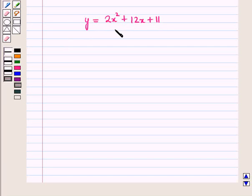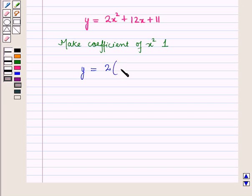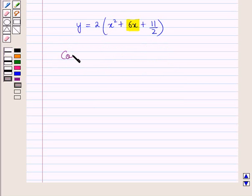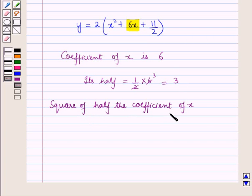Now to make its perfect square, in the first step we will make the coefficient of x squared equal to 1. So here we will take 2 common from the right hand side, so it will be y is equal to 2 into x squared plus 6x plus 11 by 2, the whole. Now here, coefficient of x is 6, so half of that is equal to 1 by 2 into 6, that is equal to 3. And the square of half the coefficient of x is equal to 3 squared, that is equal to 9.